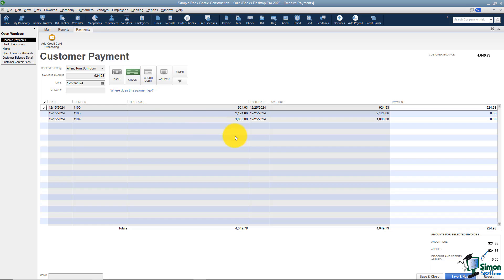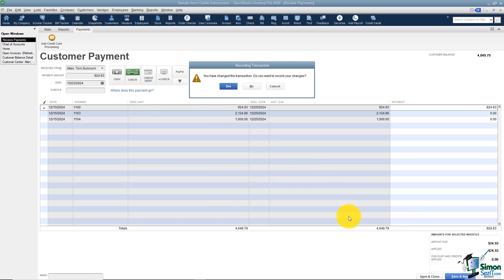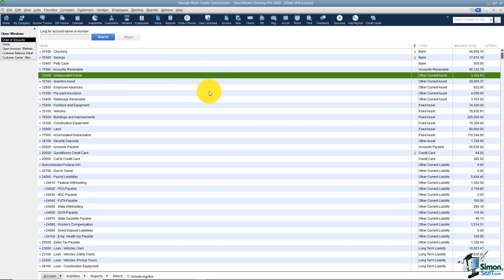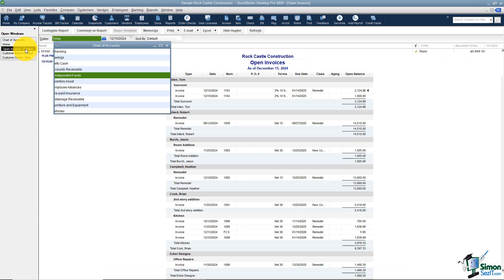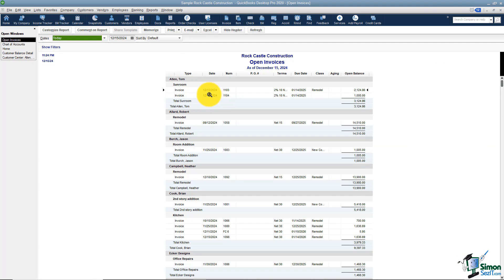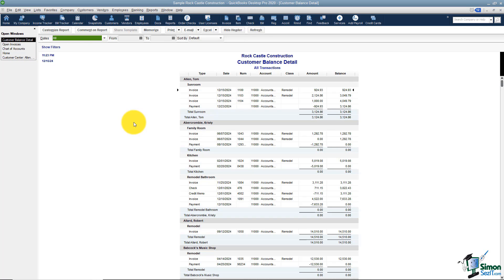I'm going to go back to the receive payment window and hit save and close at the bottom to save my transaction. I want to flip back over to a couple of these reports. I'm going to go to open invoices — you'll see now there are only two that are there. And if I flip back to the customer balance detail report, you'll see the three invoices and the payment that we just received.